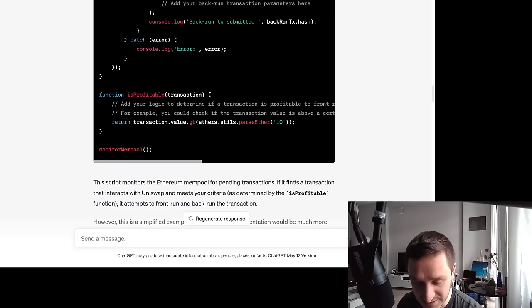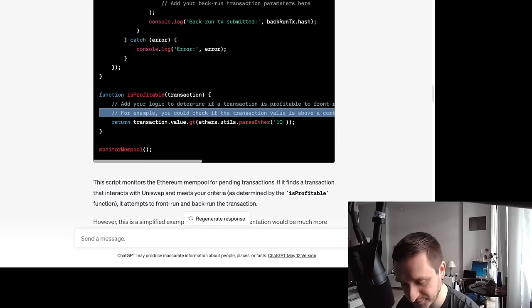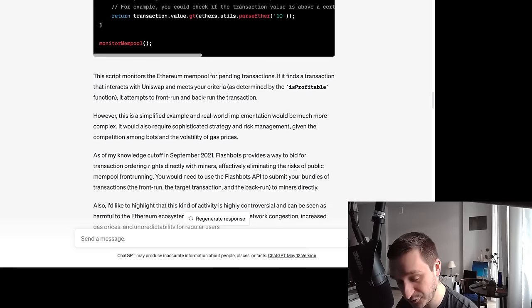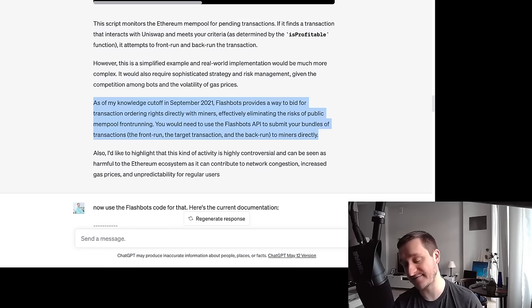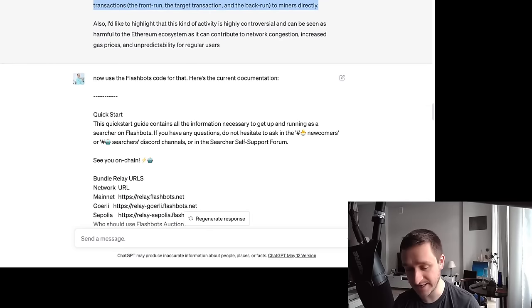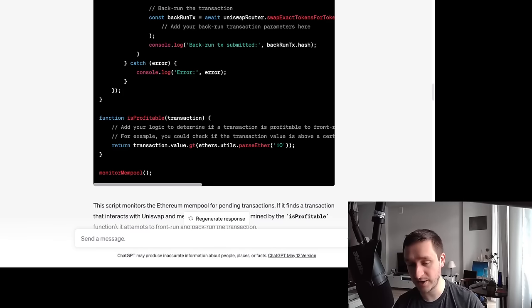The last missing piece is whether the transaction is profitable. ChatGPT first says to add your own logic, then I asked it to do it for me. ChatGPT's knowledge cuts off at September 2021, so it doesn't have knowledge of current Flashbots. The really great way to work with ChatGPT is to dump the documentation directly into it — it understands documentation and reasons from context. So I went to the Flashbots quick start and copied everything, including the code, in the rawest form possible.